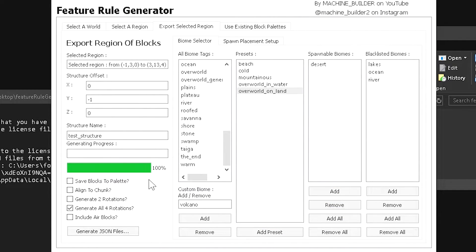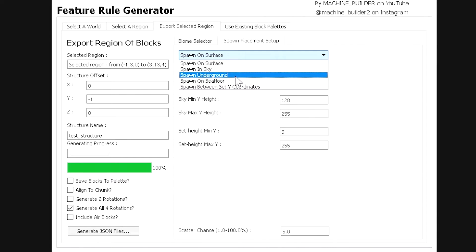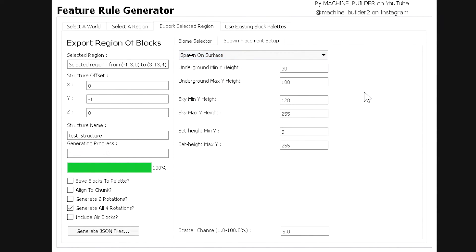Under spawn placement, you have options to spawn the structure on the surface, in the sky, underground, on the sea floor, or between a set of Y coordinates. You can also set the underground minimum and maximum Y values to control how deep it spawns. The 'scattered chance' controls rarity — 1.0 equals 100%. I'll keep mine at 5.0 so the structure generates frequently enough to demonstrate, but you can lower it to make it rarer.